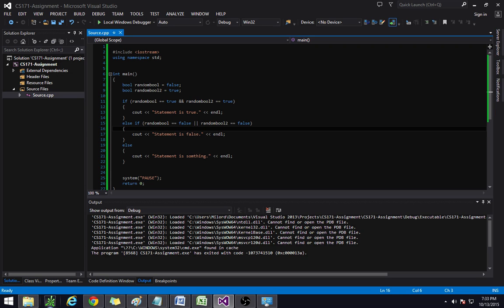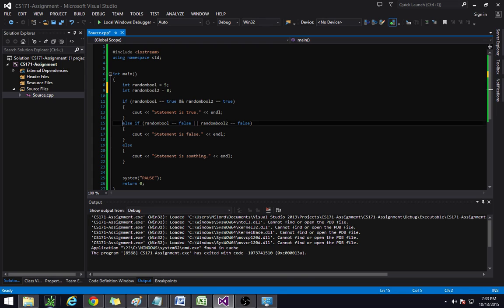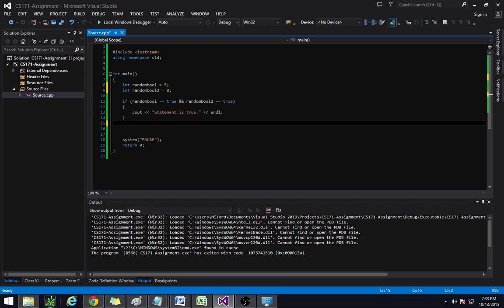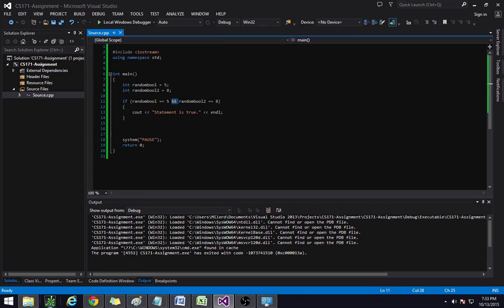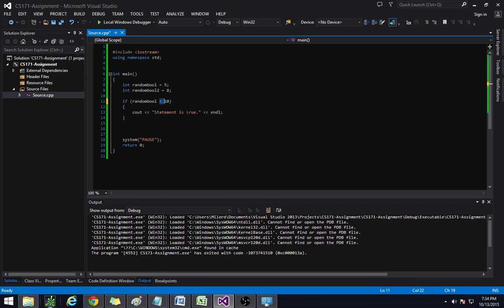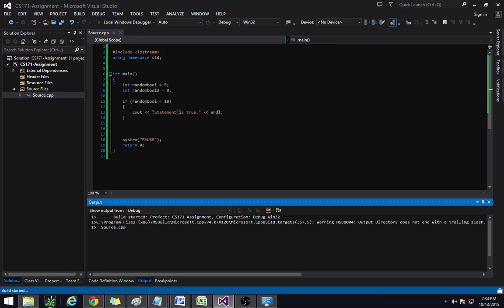Some of the other things that we can do is instead of bool, we can switch this to int and have some fun. So let's say five and eight. Now if we do if this is five and this is eight, it should say statement is true — run it — statement is true. So you can do if random_bool is less than 10. So it's saying if this variable is less than 10. These are now comparative things, which is all okay when dealing with if statements — we can do comparisons. So that statement is true.